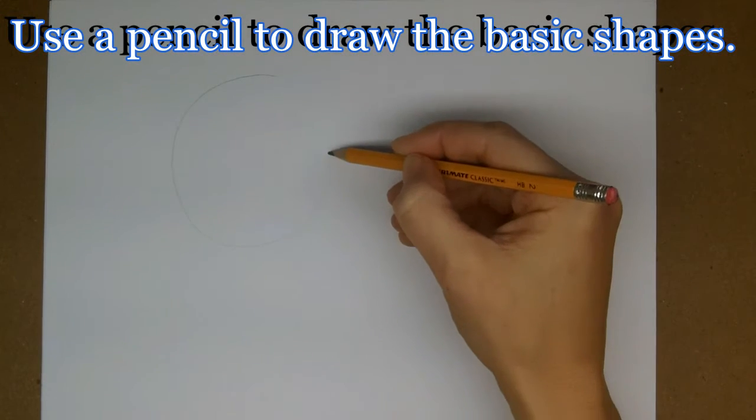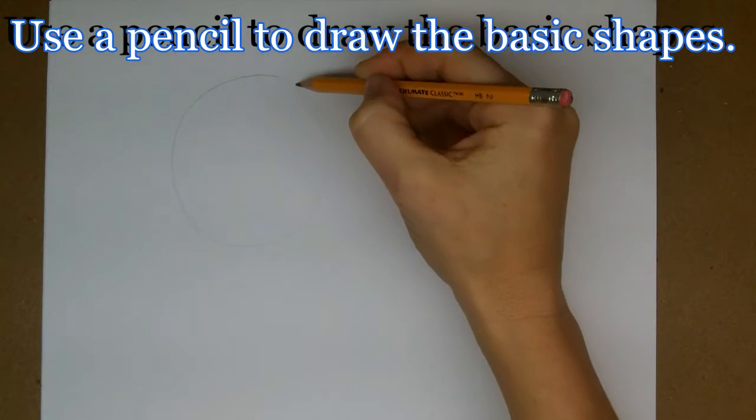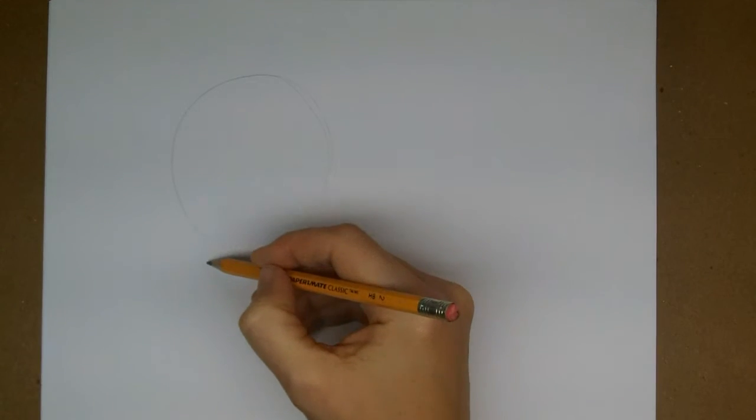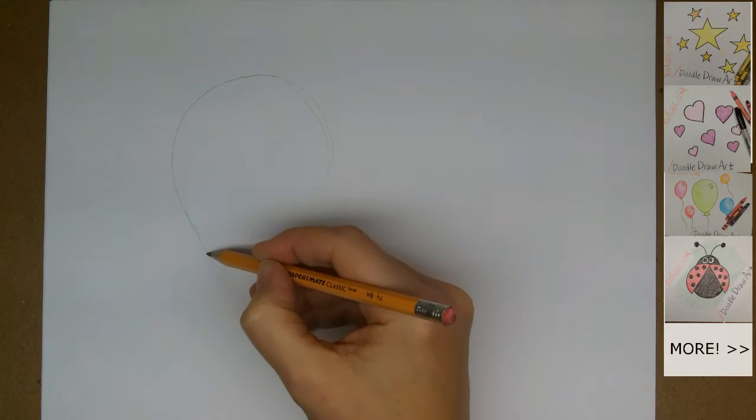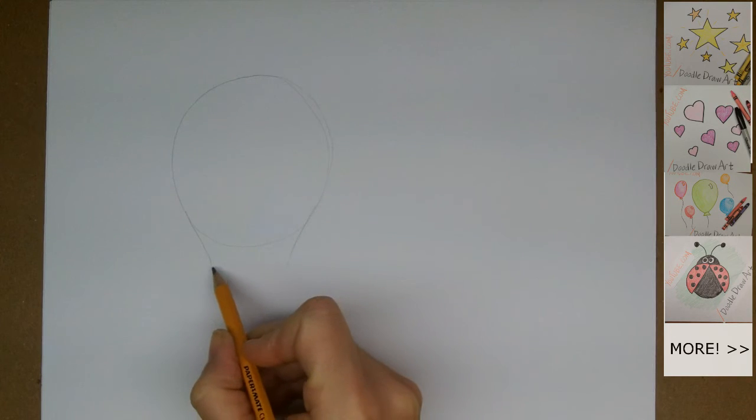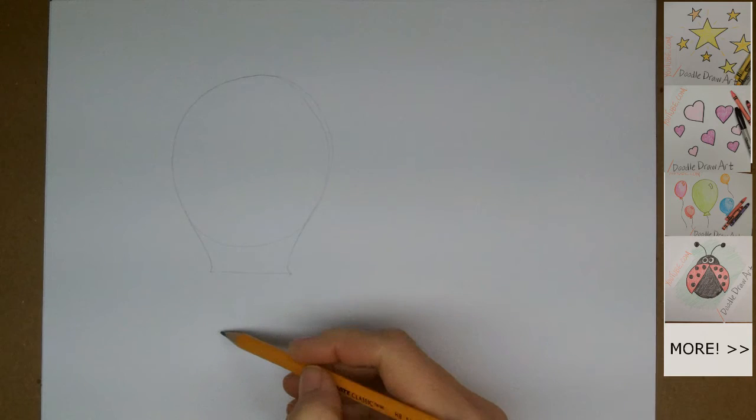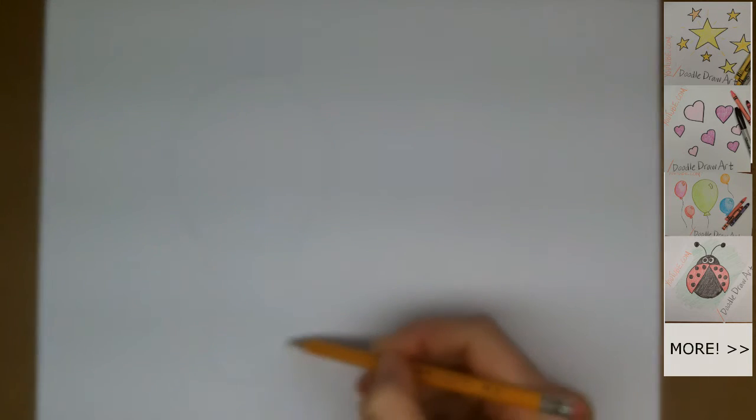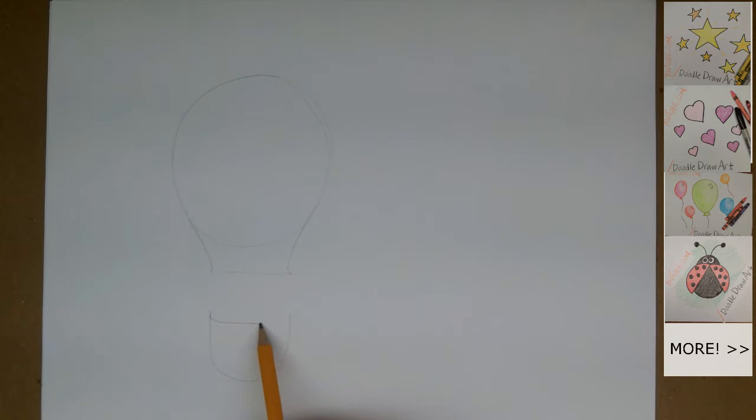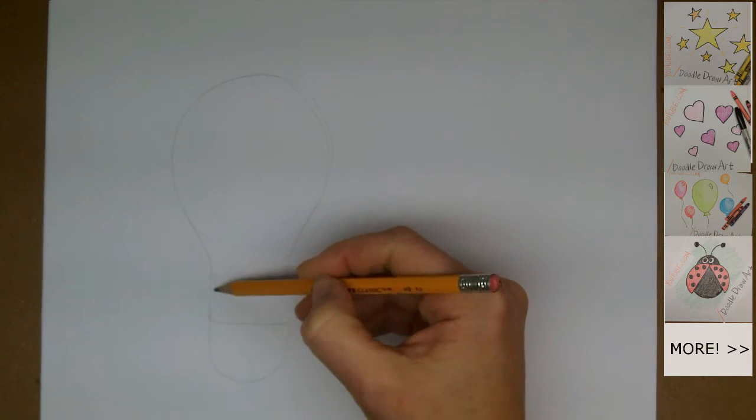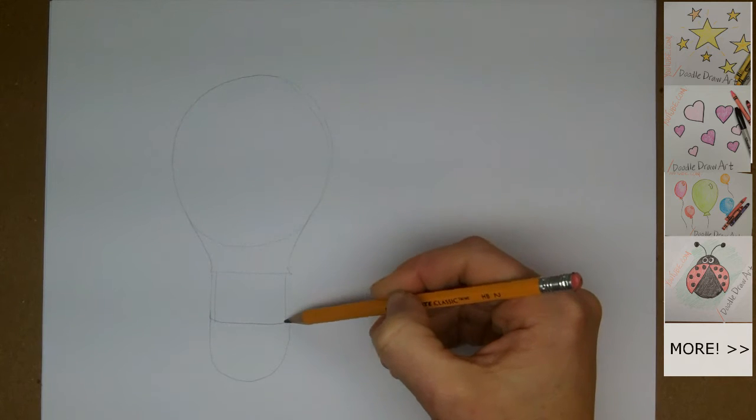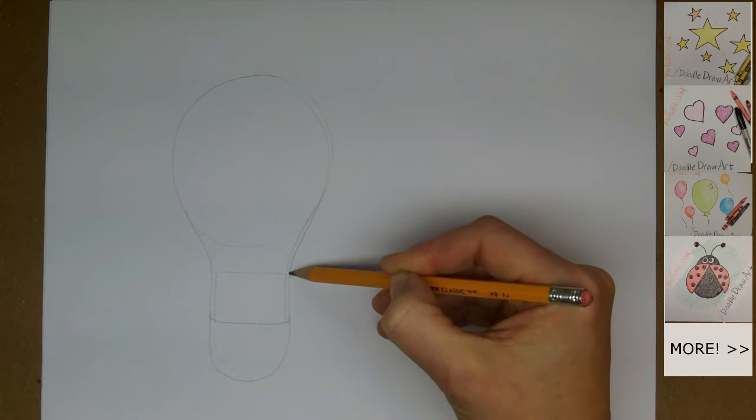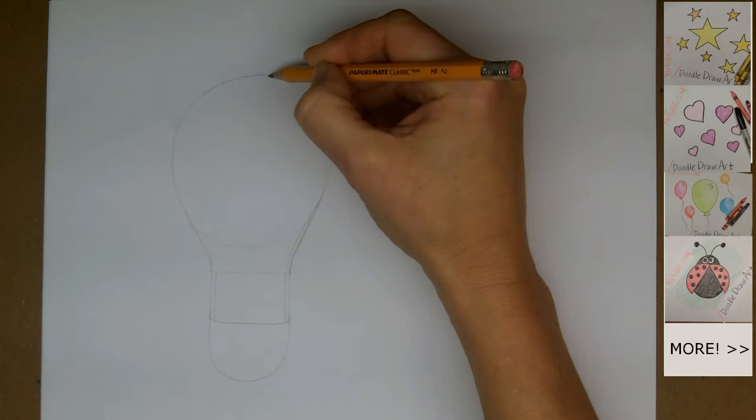We're going to start off by drawing a circle. And then we're going to extend the lines down a little bit on each side. We'll draw a line across the bottom. Then we'll draw the basket. It's just exactly as wide as the bottom of the balloon. And we'll draw the strings that come down to hold it together. That's the basic shape of a hot air balloon.